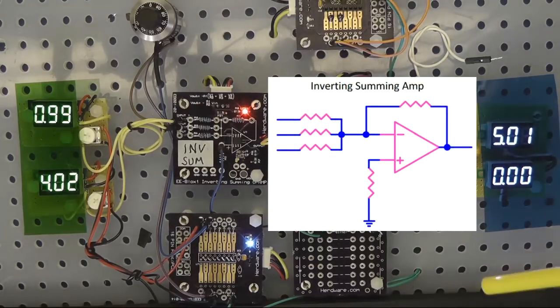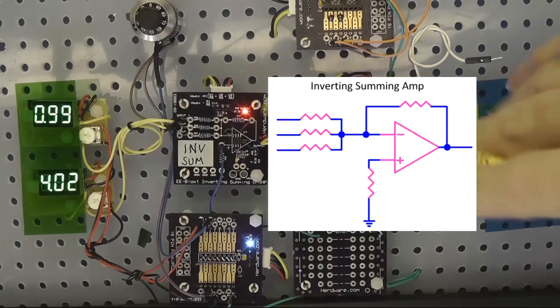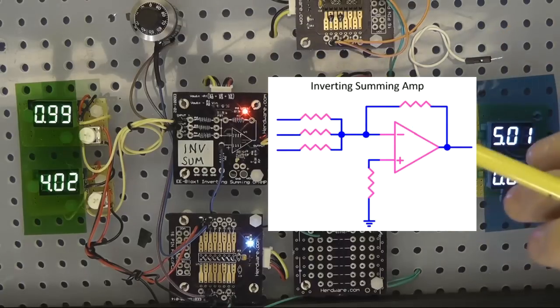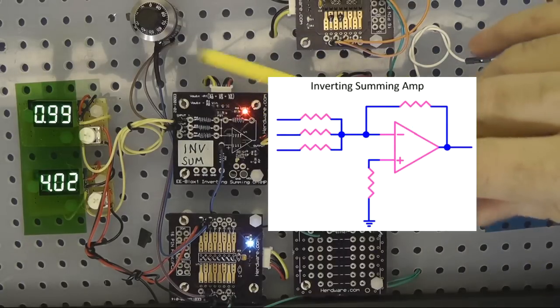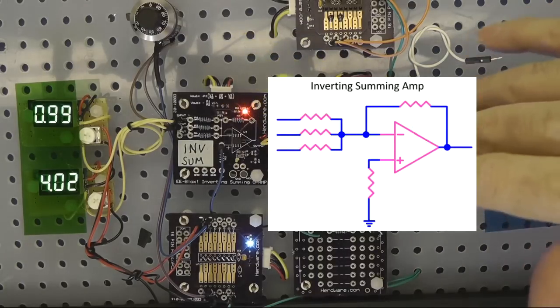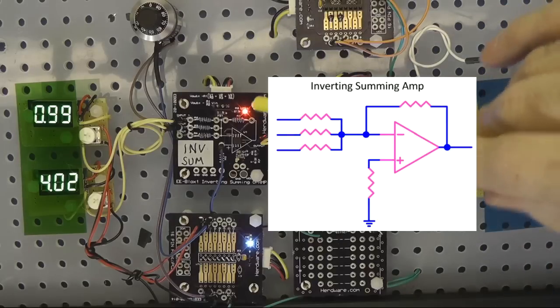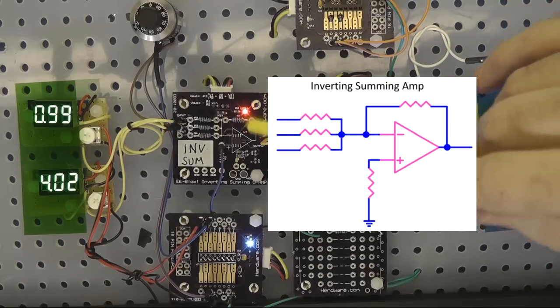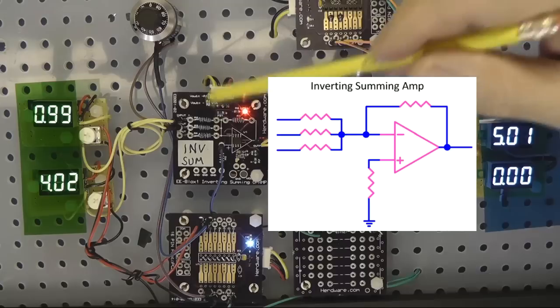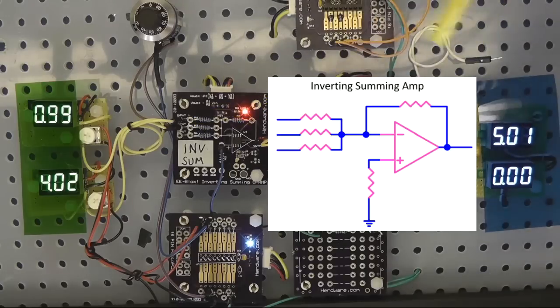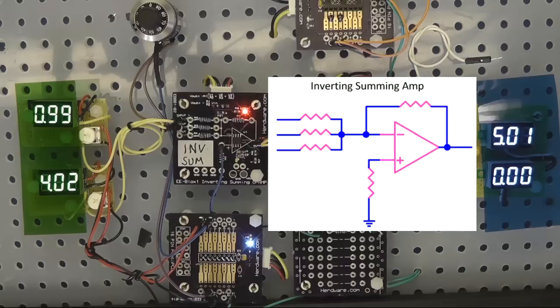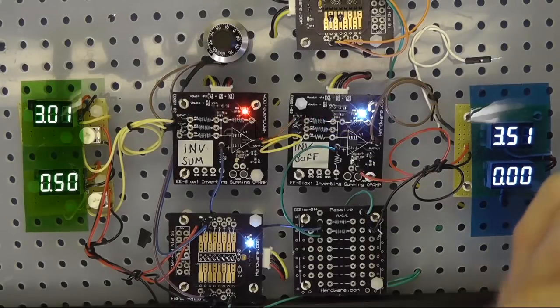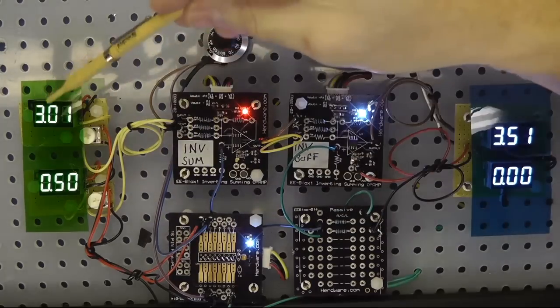So that's our block diagram for the inverting summing amplifier. And again, I'm not going to go through the math of it, but what you're doing is you're looking for ratios. So in this case, you've got the ratio of the inputs to the output. If you look on the drawing there, you'll see those. And the answer will be a negative number.